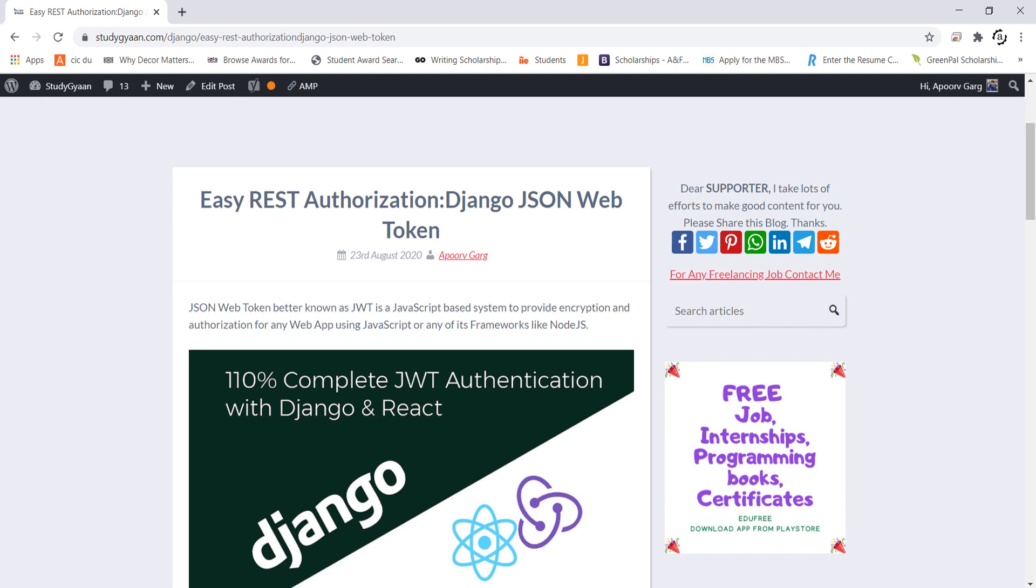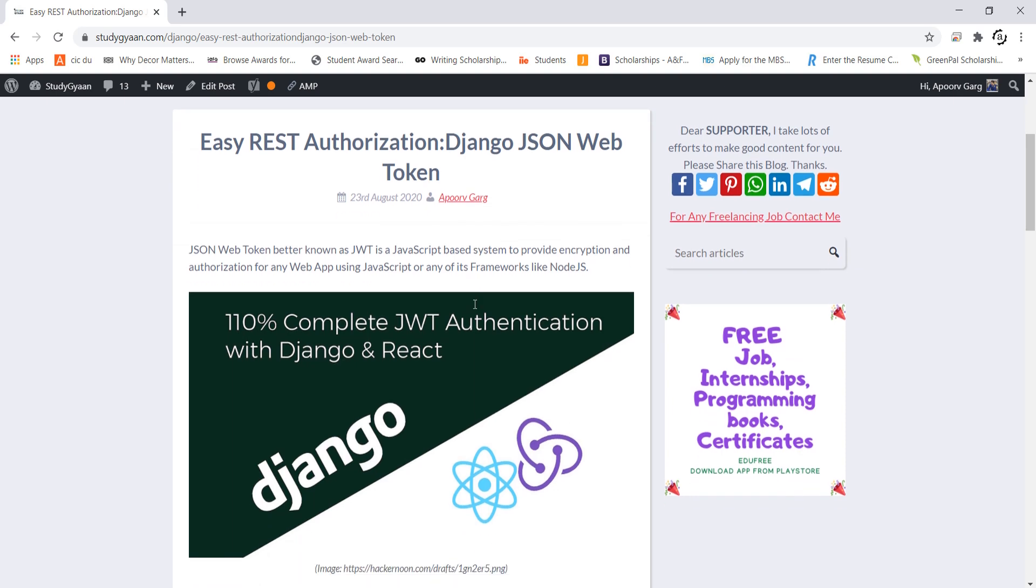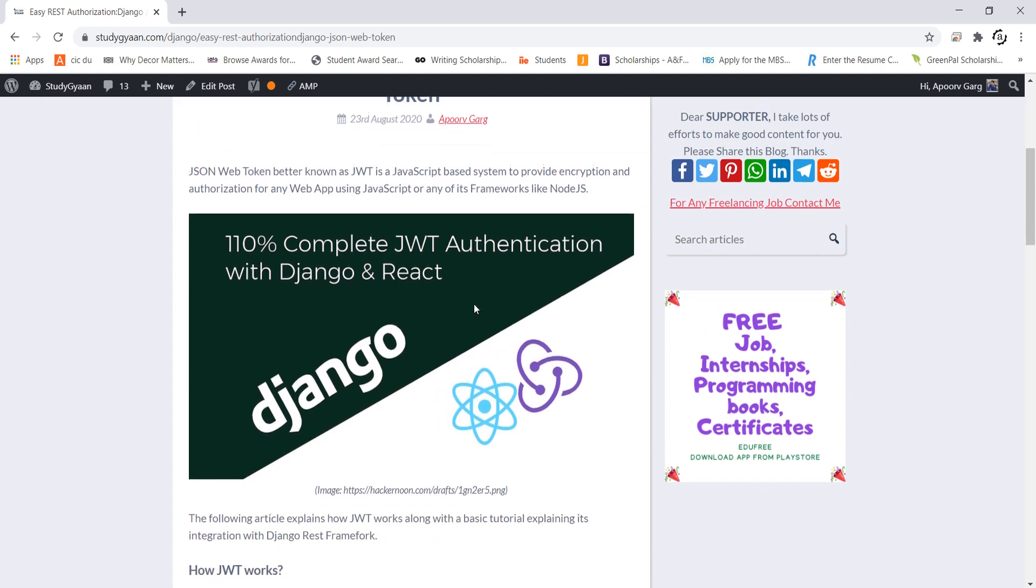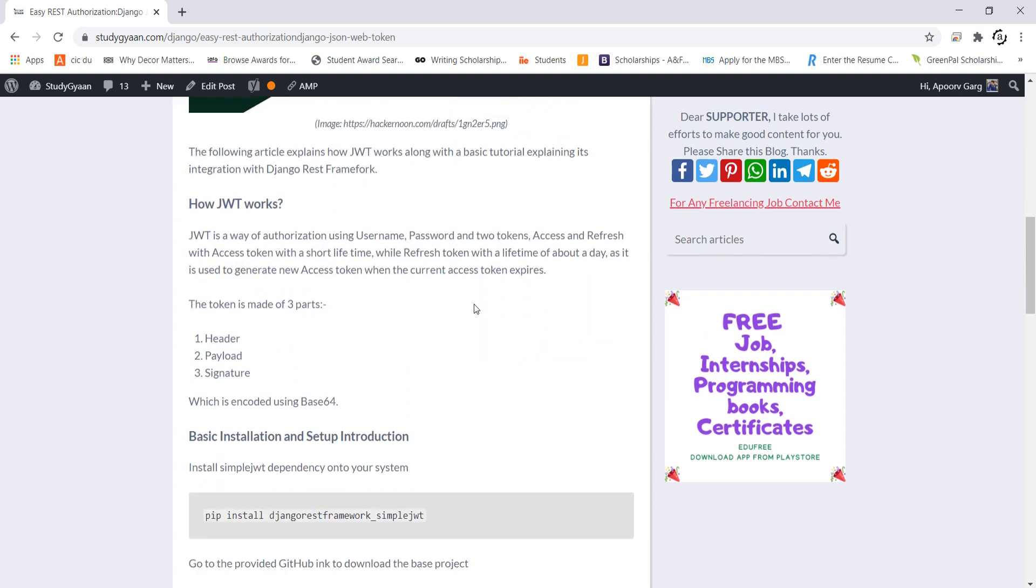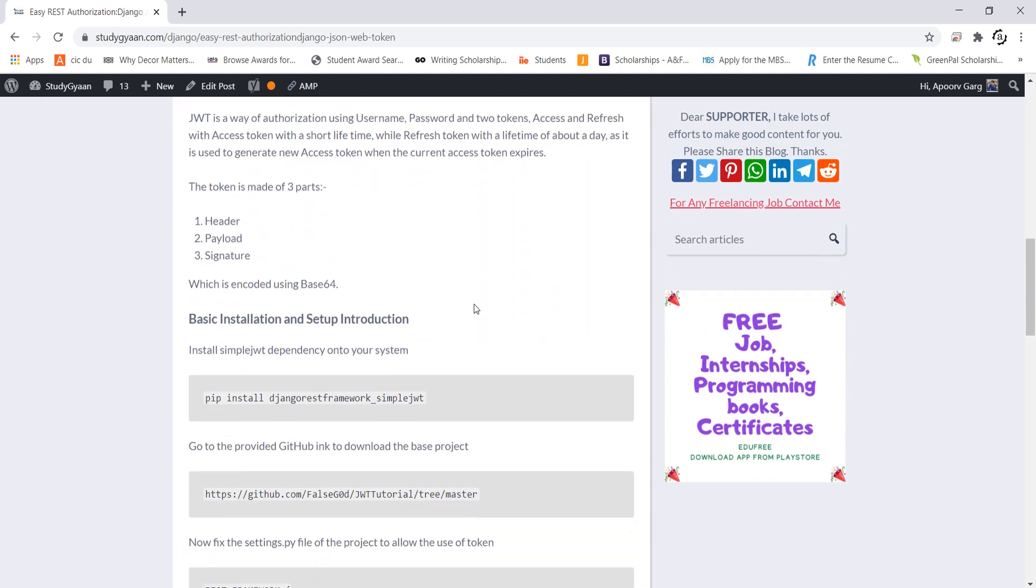Greetings friends. Today we are going to learn how we can authorize our Django REST Framework app using JWT or JSON Web Token. For this I'll be using this blog from StudyGyan. So let's see how we can do this.